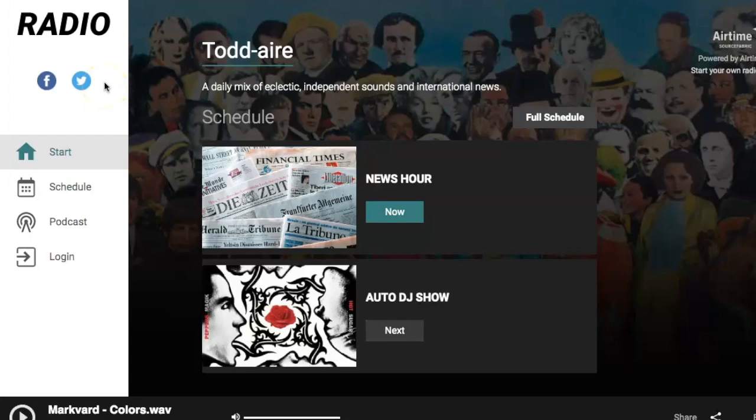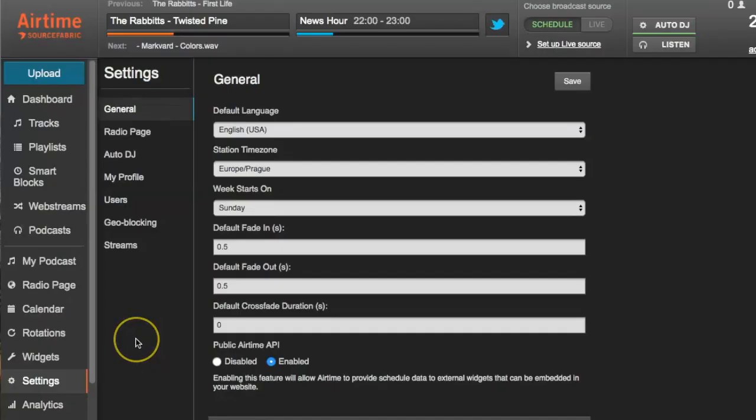We highly recommend signing up and maintaining an active presence on all three of these, as it's the best way to promote your station and find the widest possible audience. Airtime Pro also has deeper integration features that allow your station to directly interact with these platforms.